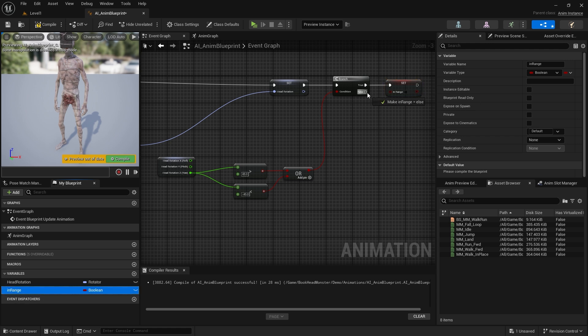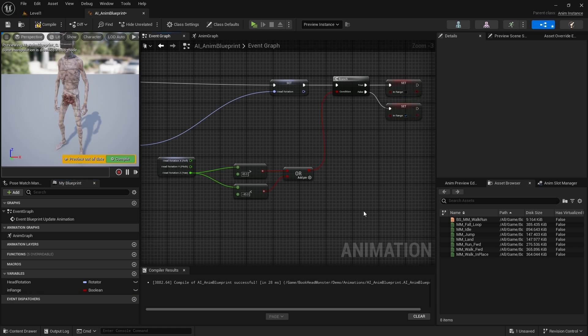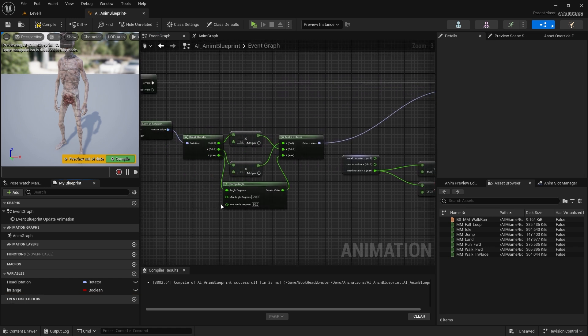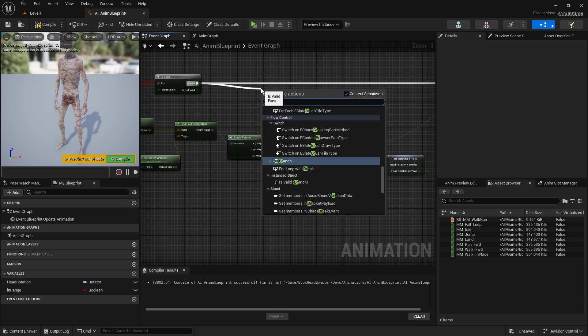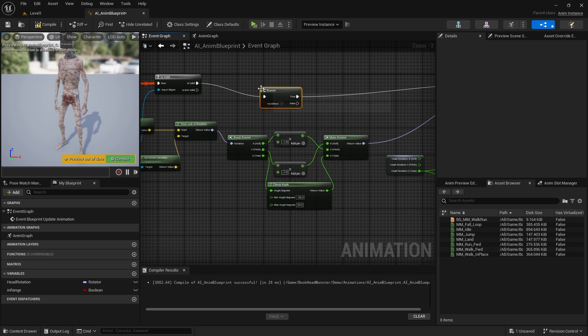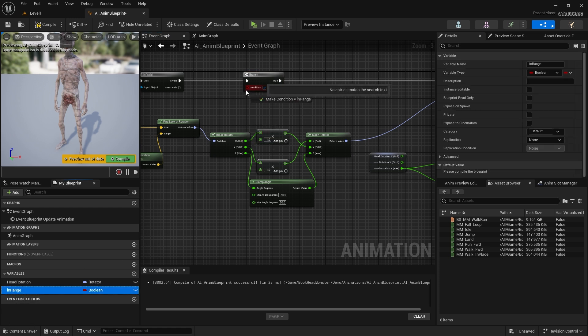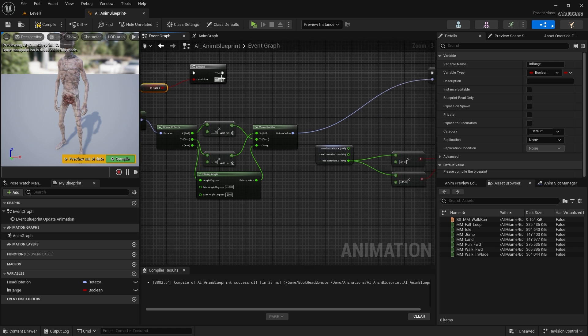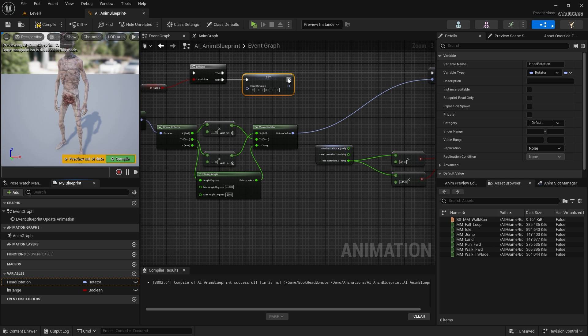For false, set the Boolean value true. Let's add a branch right after the isValid node and bind a Boolean variable. If the character can see us, the process continues. If not, set the head rotation value to zero and continue from the second branch.